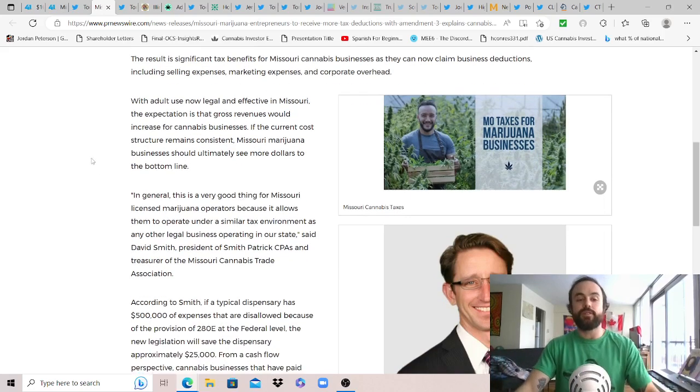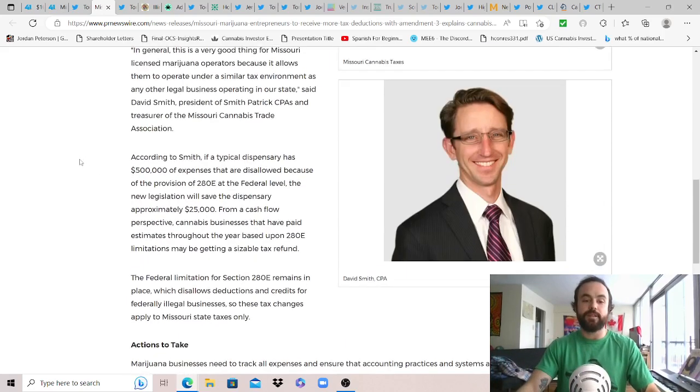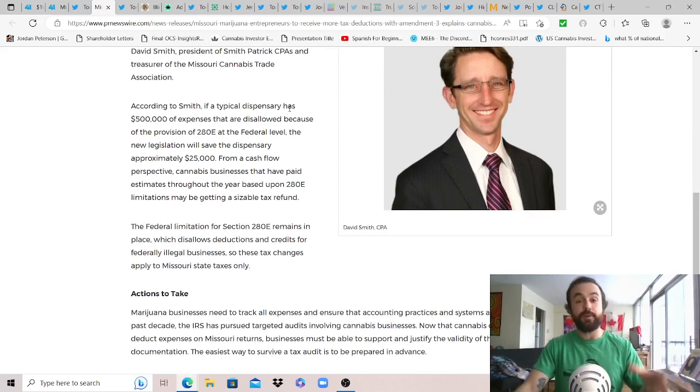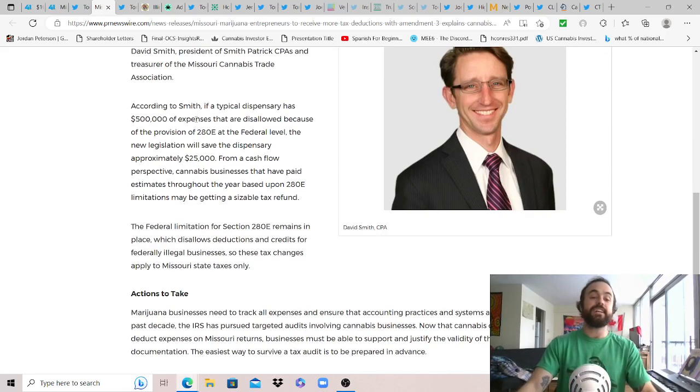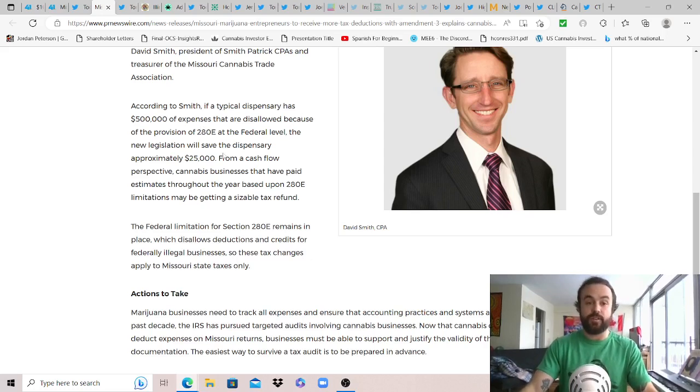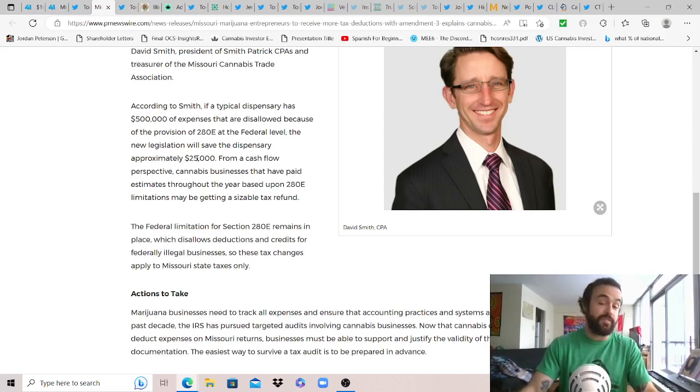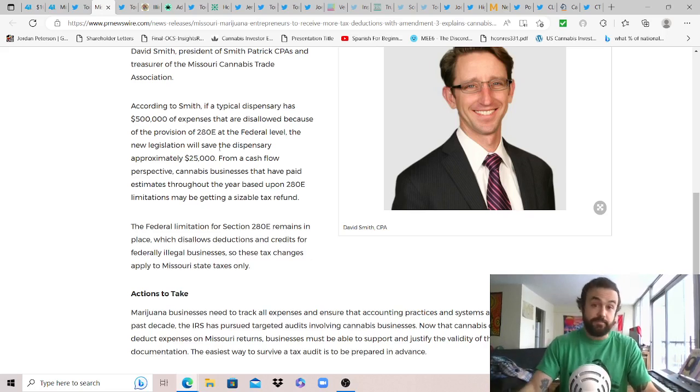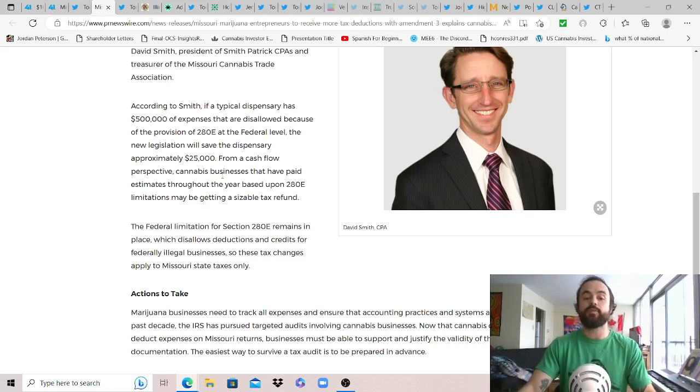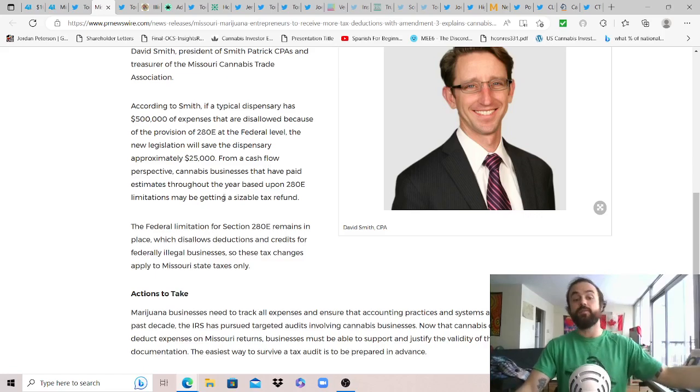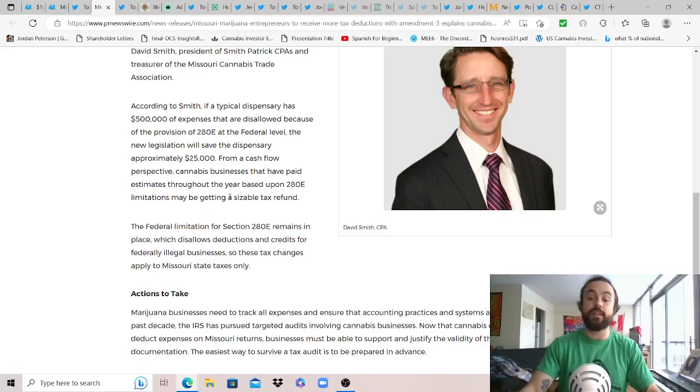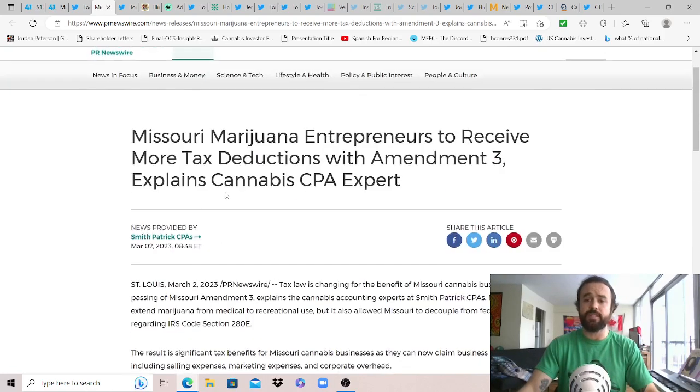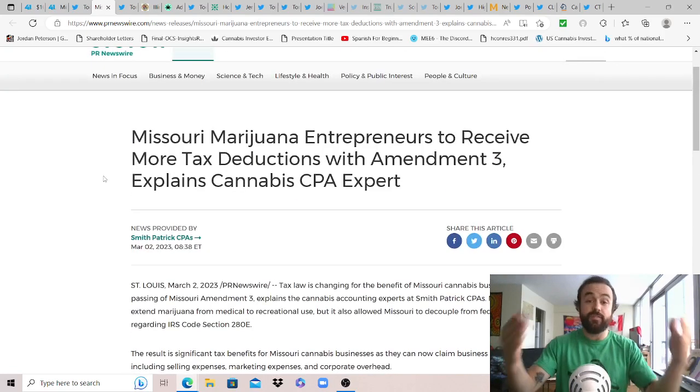Another example according to Smith: if a typical dispensary has $500,000 of expenses that are disallowed because of the 280E provision at the federal level, the new legislation will save the dispensary approximately $25,000. It might not be much but it's still something, better than nothing. From a cash flow perspective, cannabis businesses that have paid estimates throughout the year based on 280E limitations may be getting a sizable tax refund too. Again just love to see states working for their constituents, this is the American way.